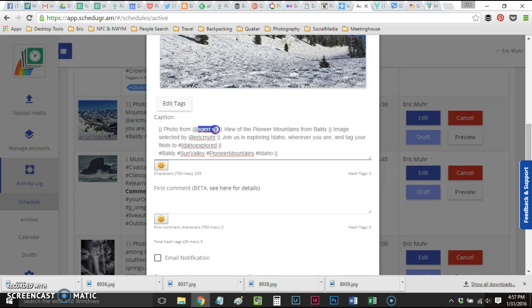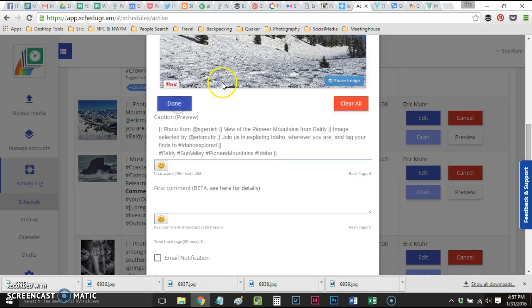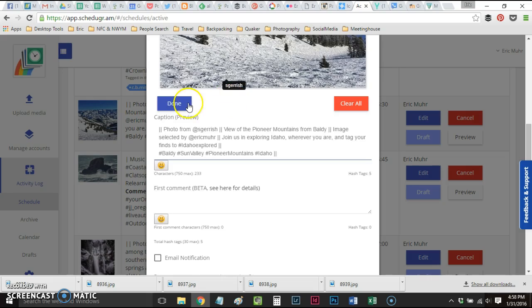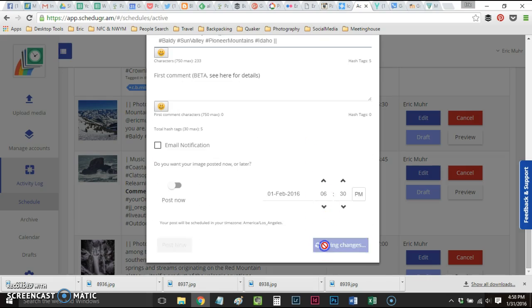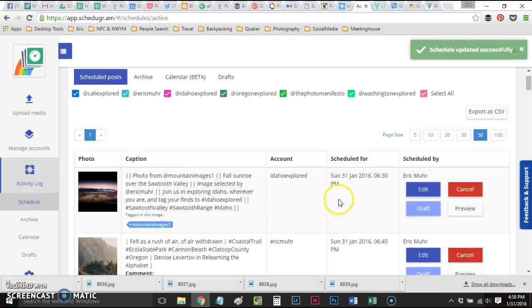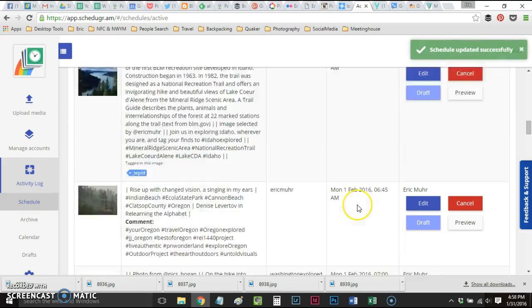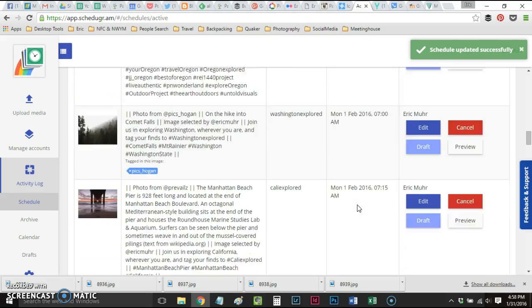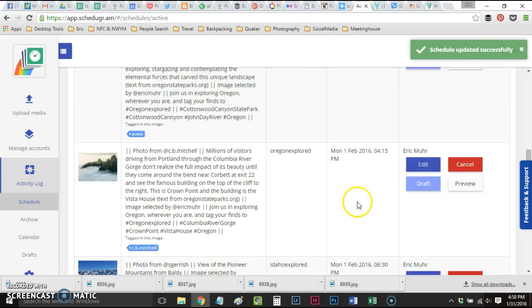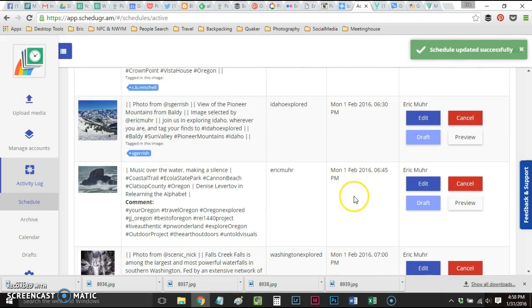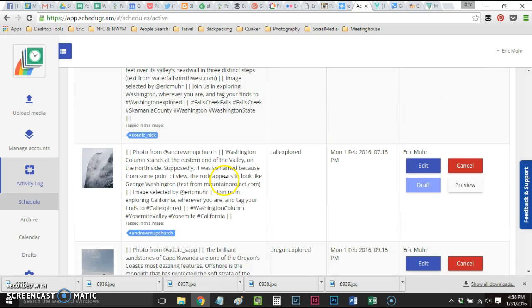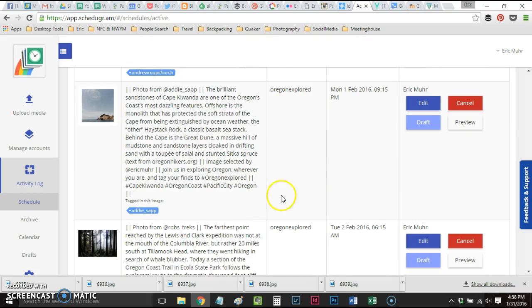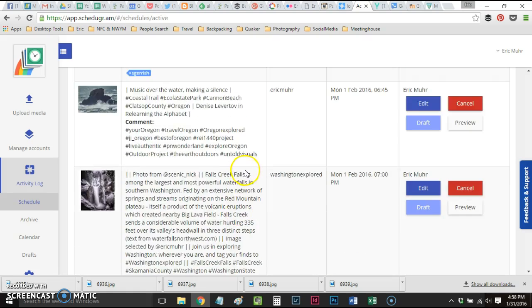Grab the name of the photographer again, copy that, edit tags, click, paste it in, enter, done. Schedule for posting, and we were at 6:30 p.m. on Monday. 6:45 that's mine, 7 is tagged, 7:15 is tagged, 9:15. Monday is done.